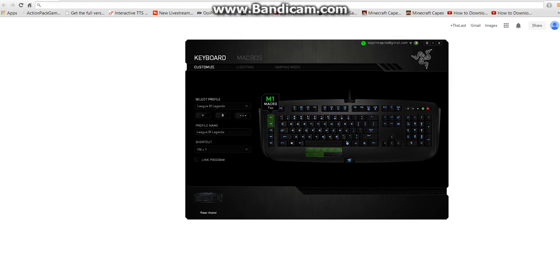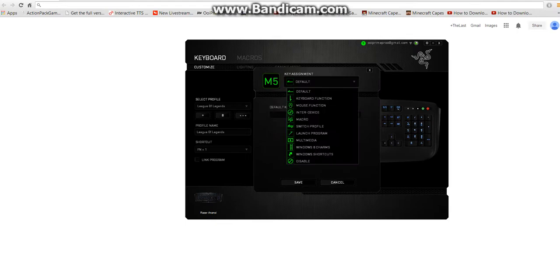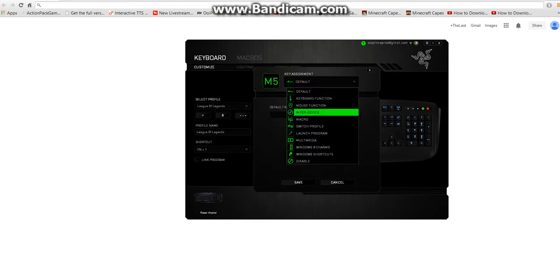I've already put macros here, but let's assign one to M5. You're going to want to click here and click macro.